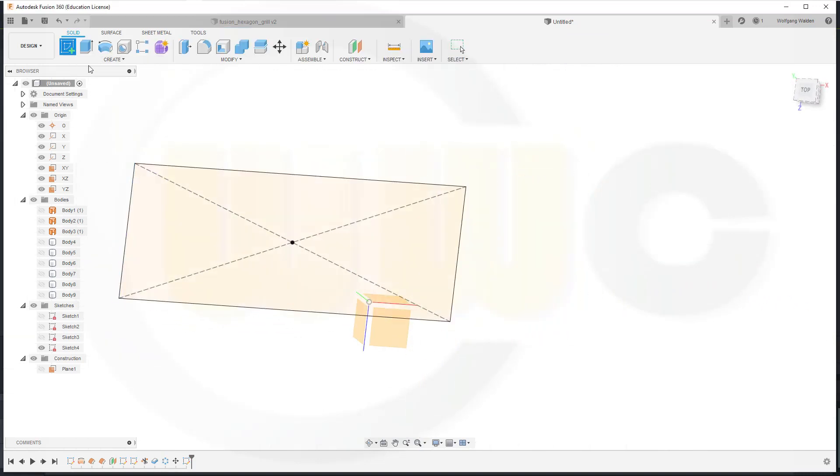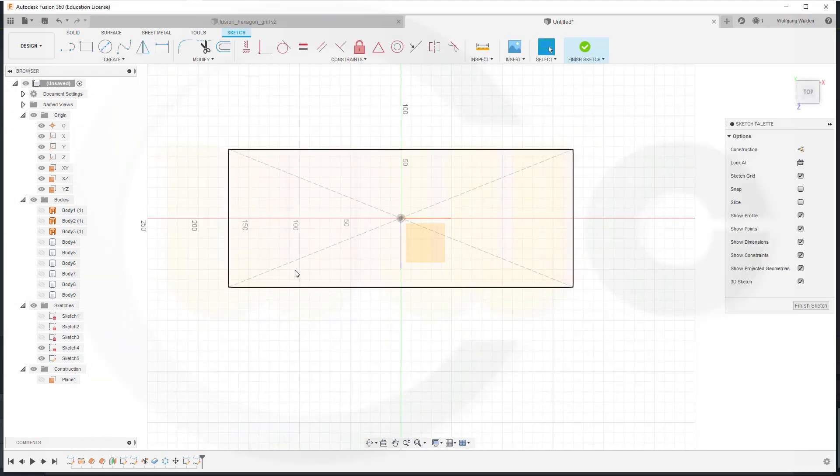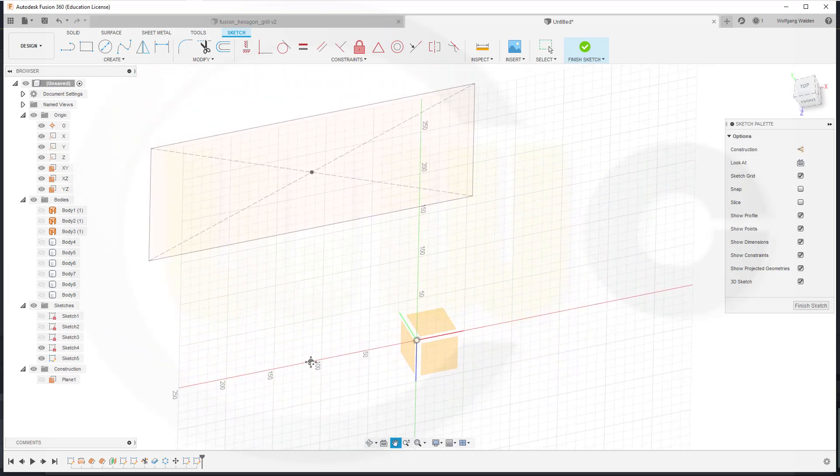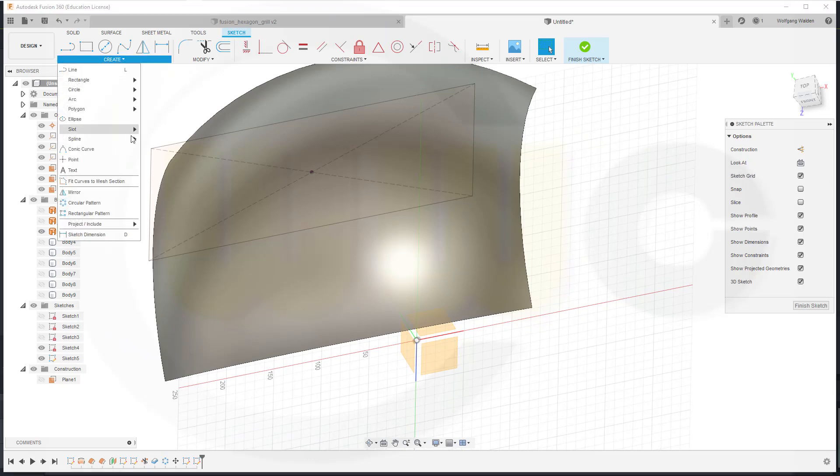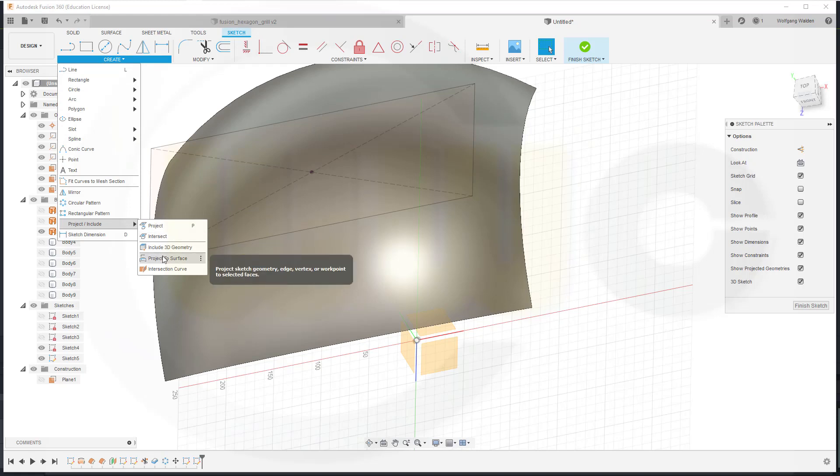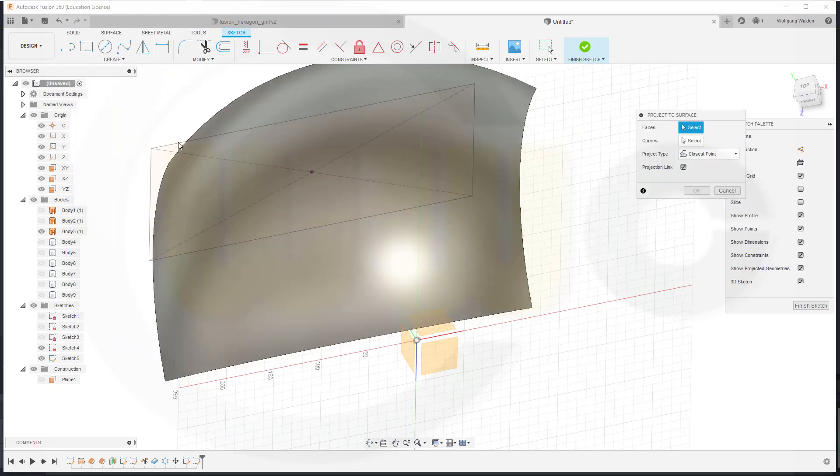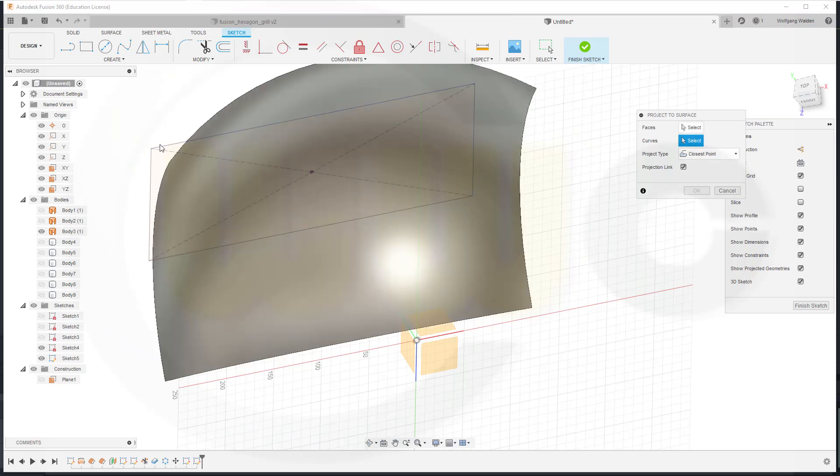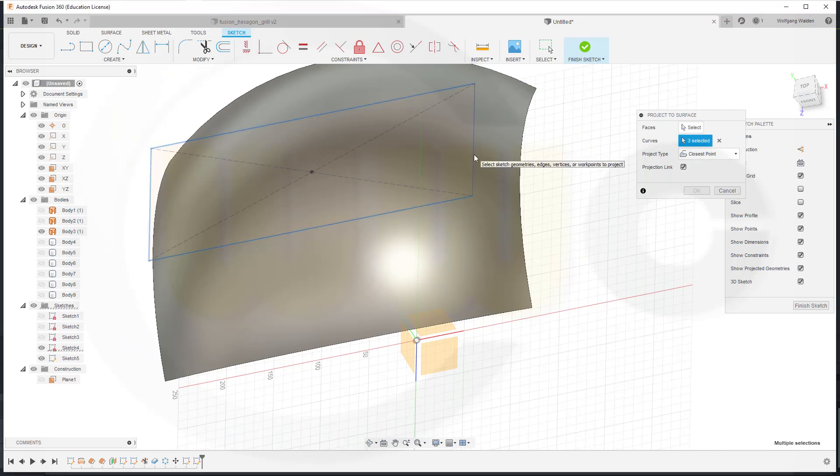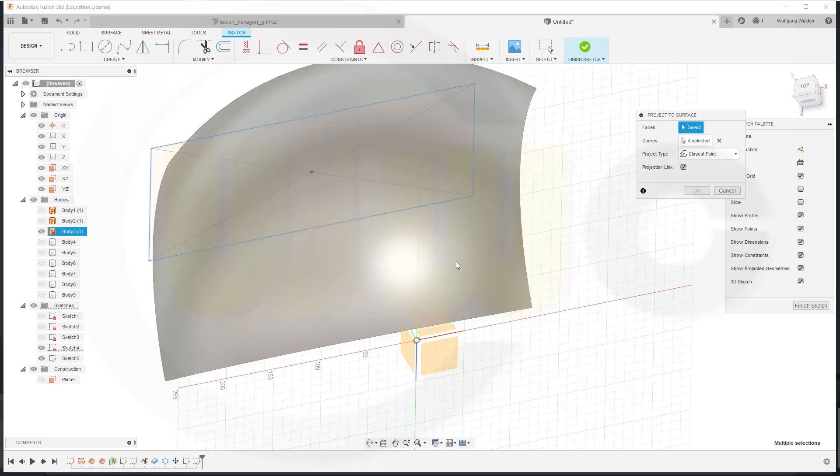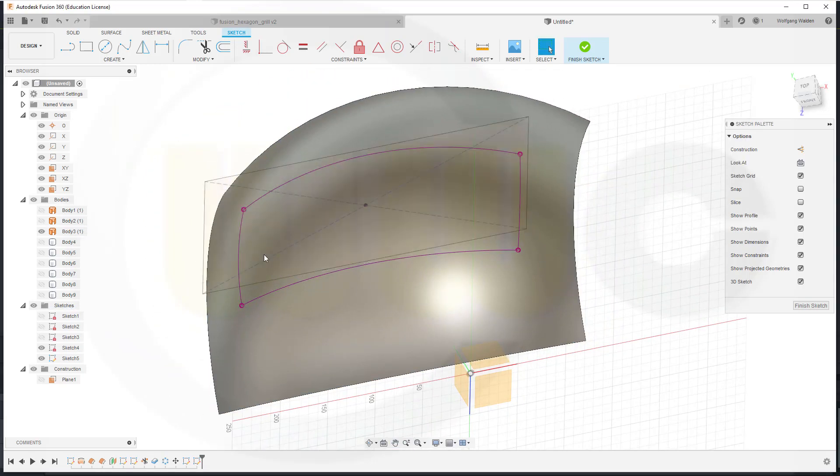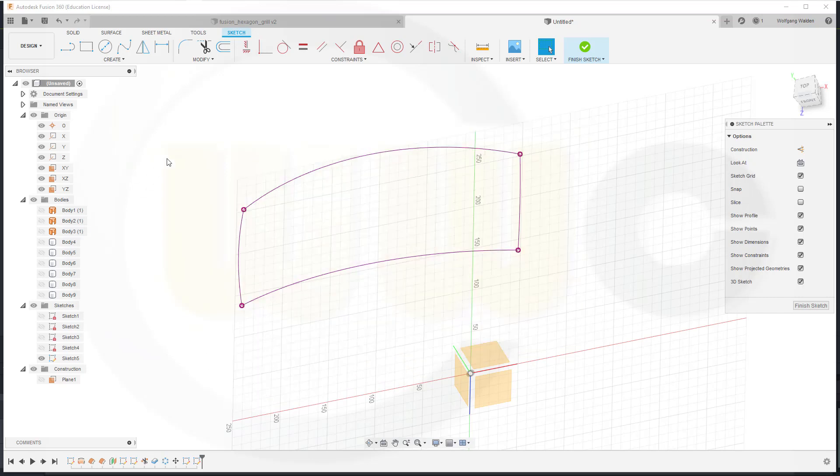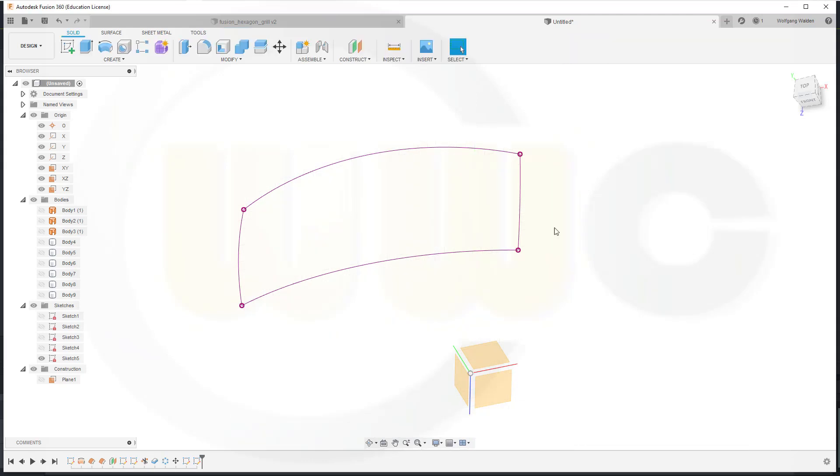Now another sketch, maybe on a plane. And let's bring back our surface. Now Project to Surface. Let's try to select the curves. This curve, that one, this one, and that one. Closest point, yes, to this surface. Yep. And confirm. Hide that sketch. Let's trim, but first finish that sketch.